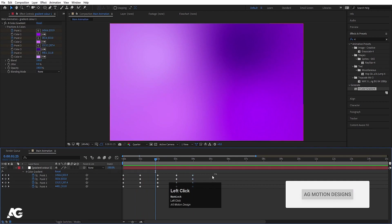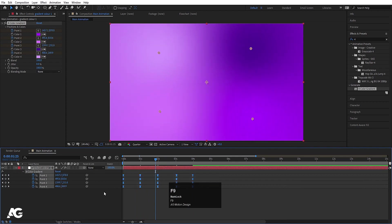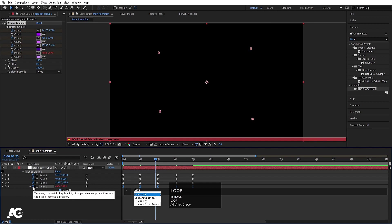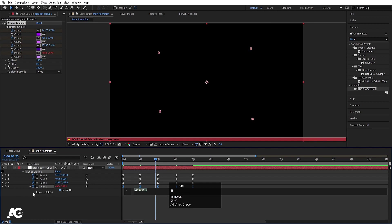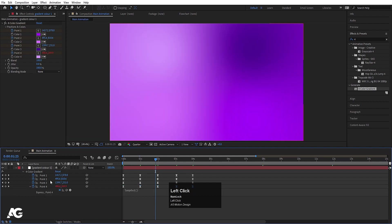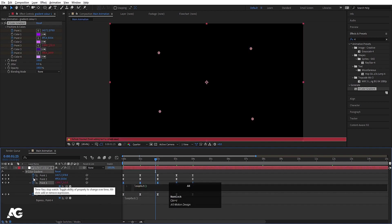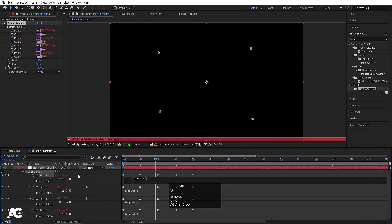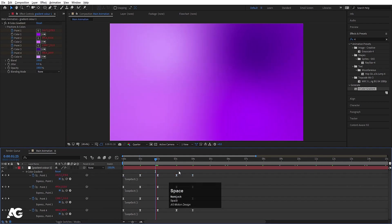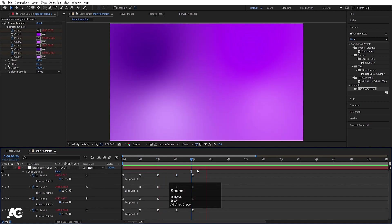Select those keyframes and hit F9 to ease them. Then go to the stopwatch and type the loop out expression. Hit Ctrl+A to select the expression and Ctrl+C to copy it. Then Alt+click on each of the other point properties and hit Ctrl+V to paste the loop out expression on all of them.